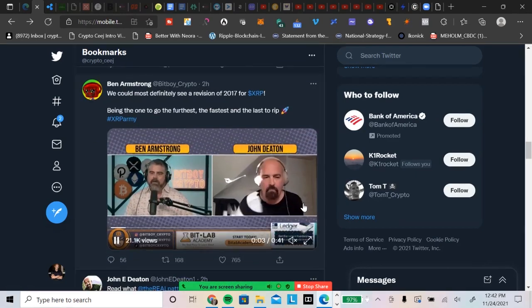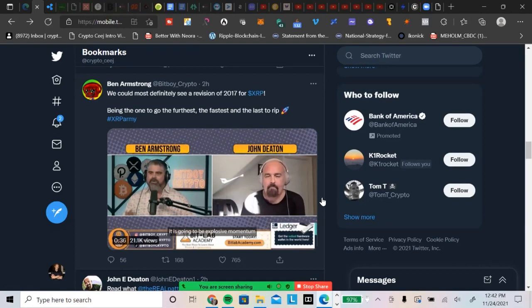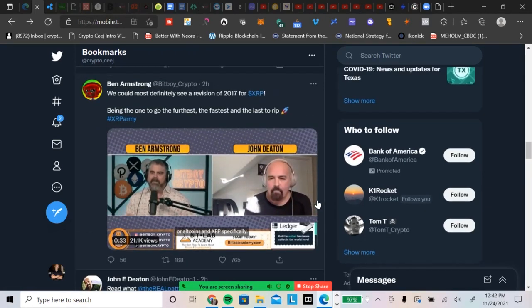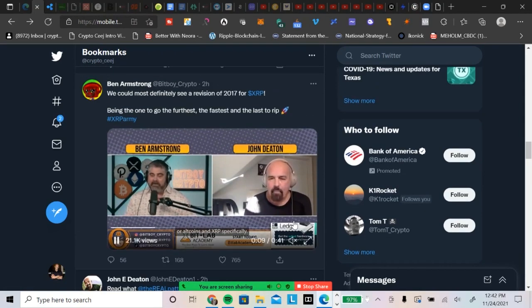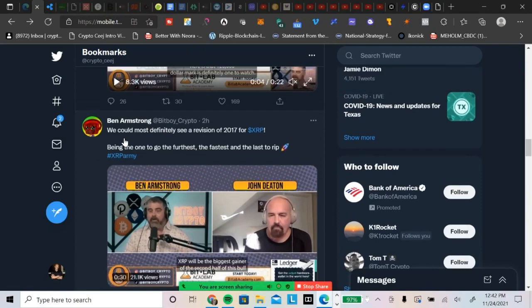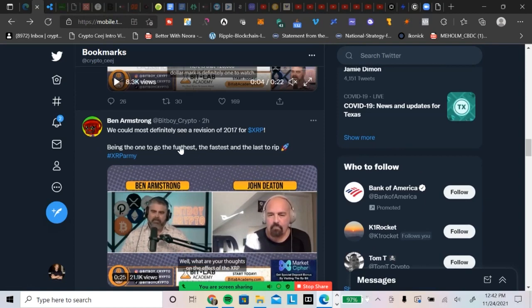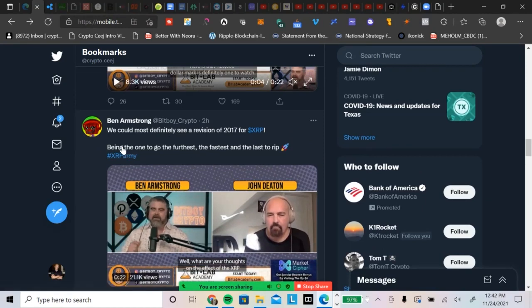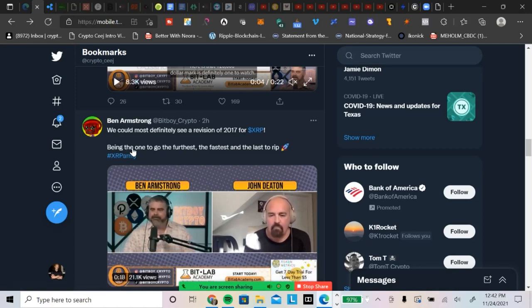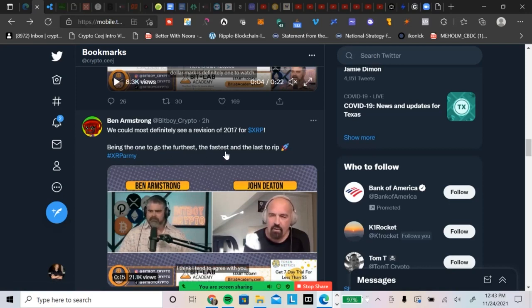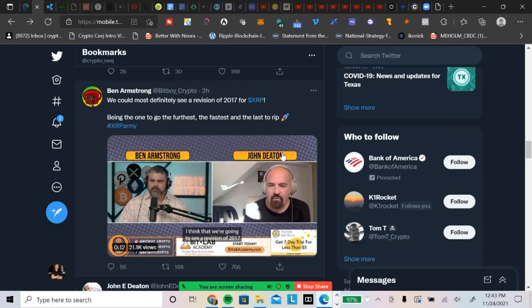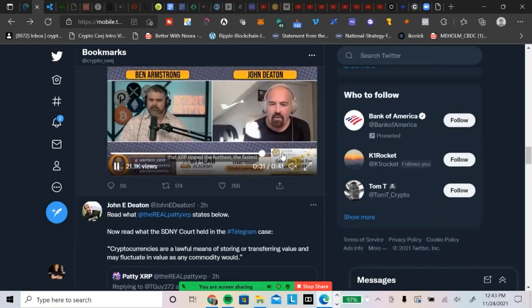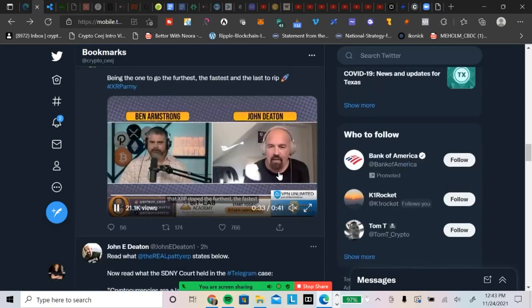And the last thing from BitBoy Crypto here: you had John Deaton on his channel, and I think this is very interesting. I don't need to play the video, but this is what we could most definitely see, a revision of 2017 for XRP. And then John Deaton said he did agree. He said, 'Just XRP in 2017, we can see it again with XRP as being the one to go the furthest, the highest return, the fastest, right? Three weeks,' and the last one to rip. So stay tuned for that. Shout out to you, John Deaton. Keep doing what you're doing, brother.